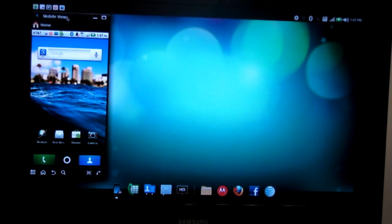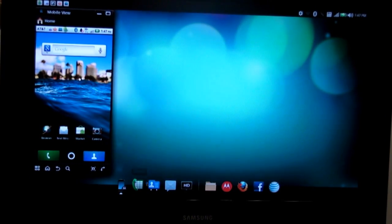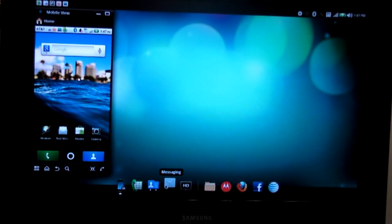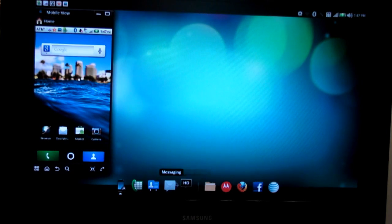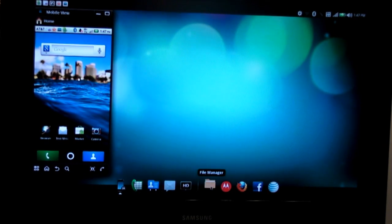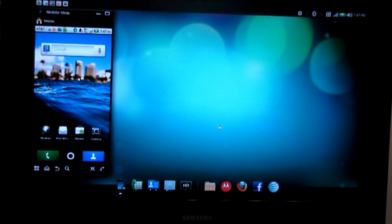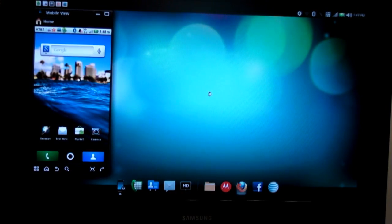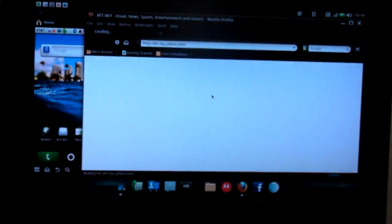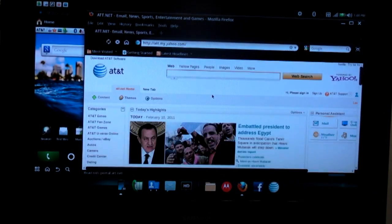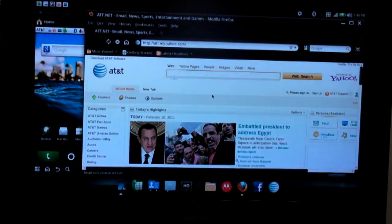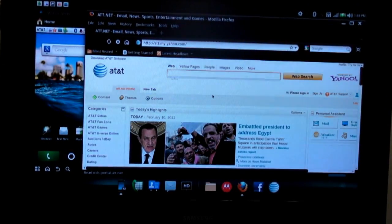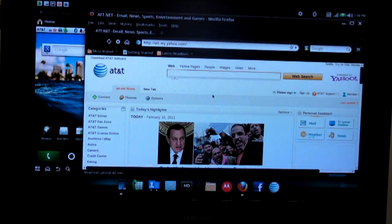So you can control all the phone functions here. You can also access all these icons for phone abilities and also the file manager and also looking at full webpages on your HDTV. And it's all using the connectivity that's built into the Atrix 4G on AT&T's HSPA Plus network.